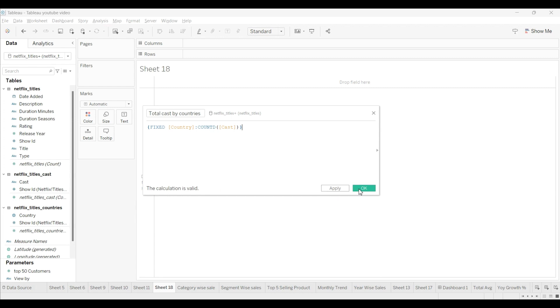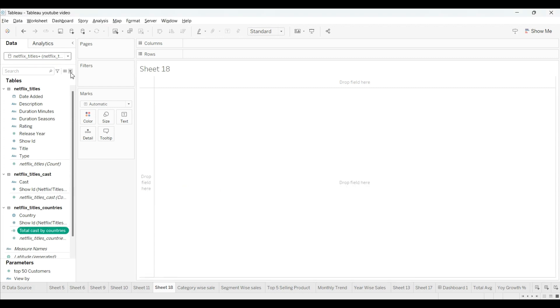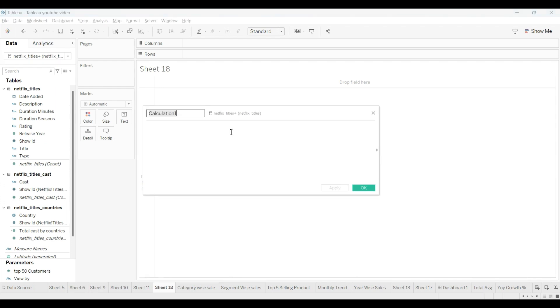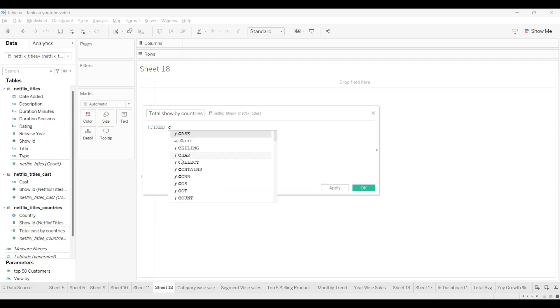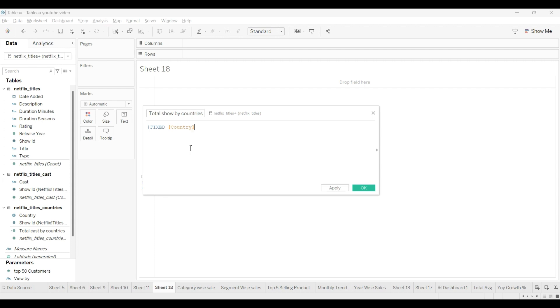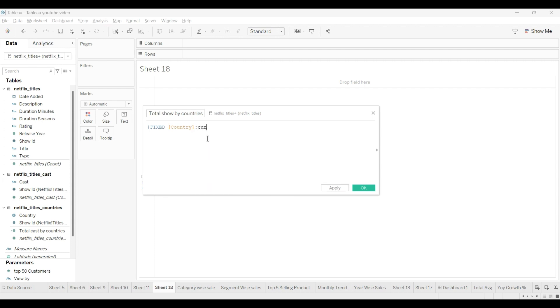Then we will create one more calculated field by the name of total by countries. We will use again the same, LOD fixed, and I will use here the countries and semicolon, and count it.